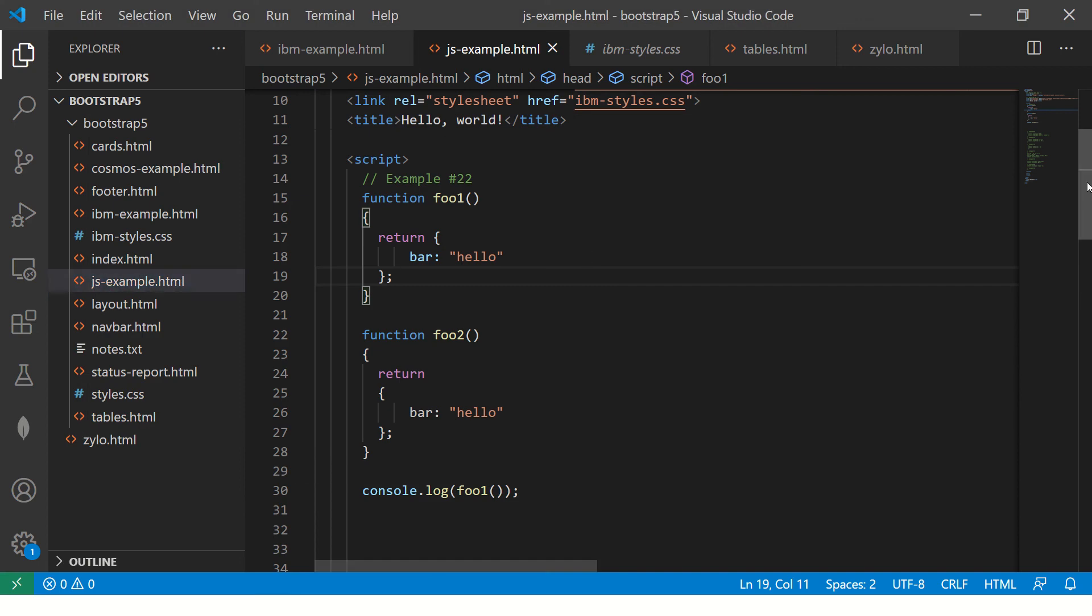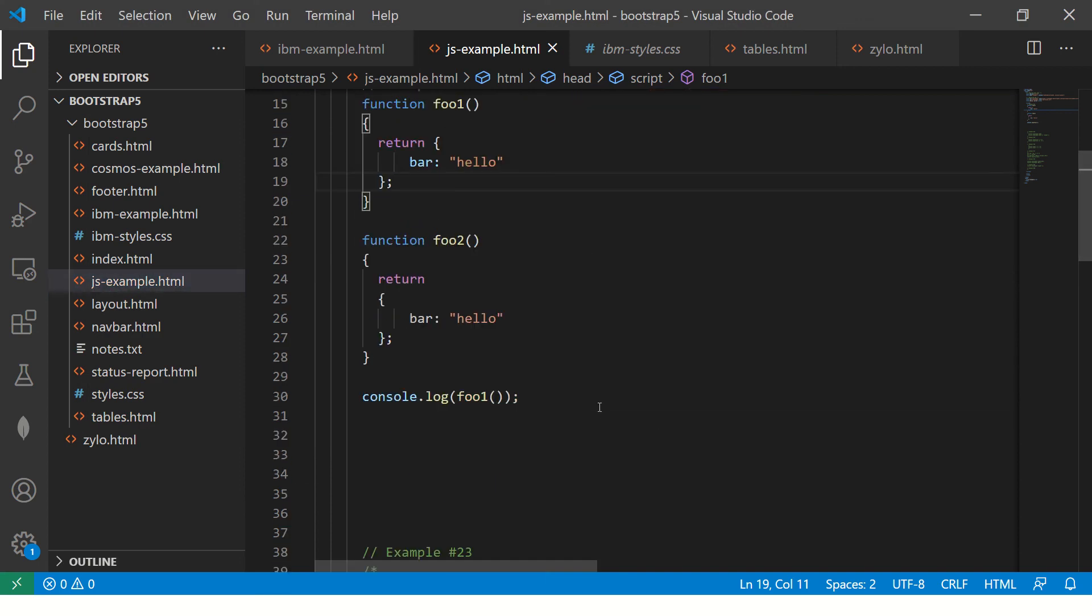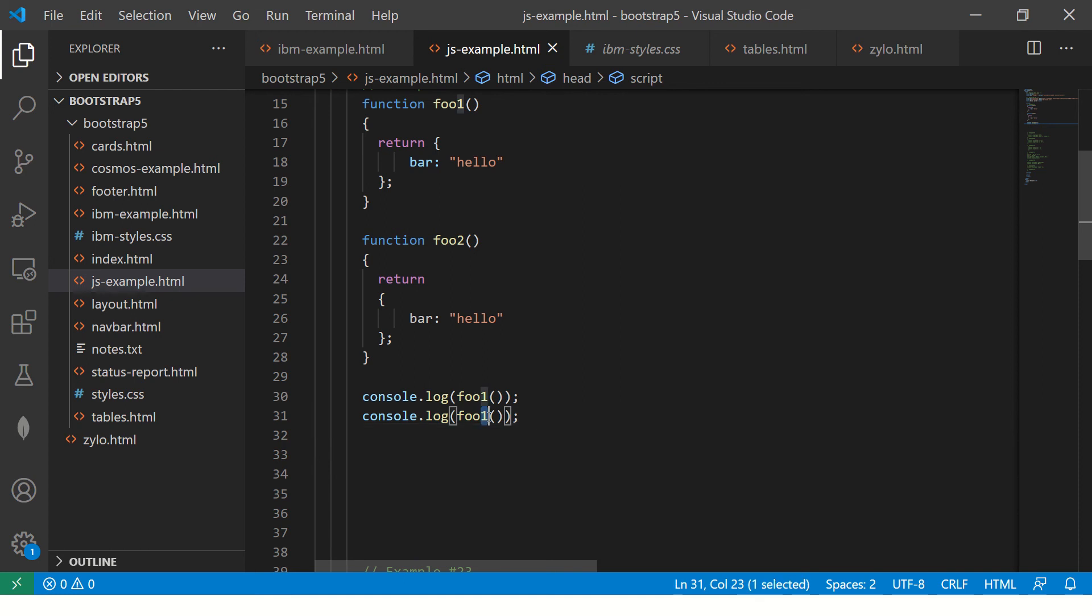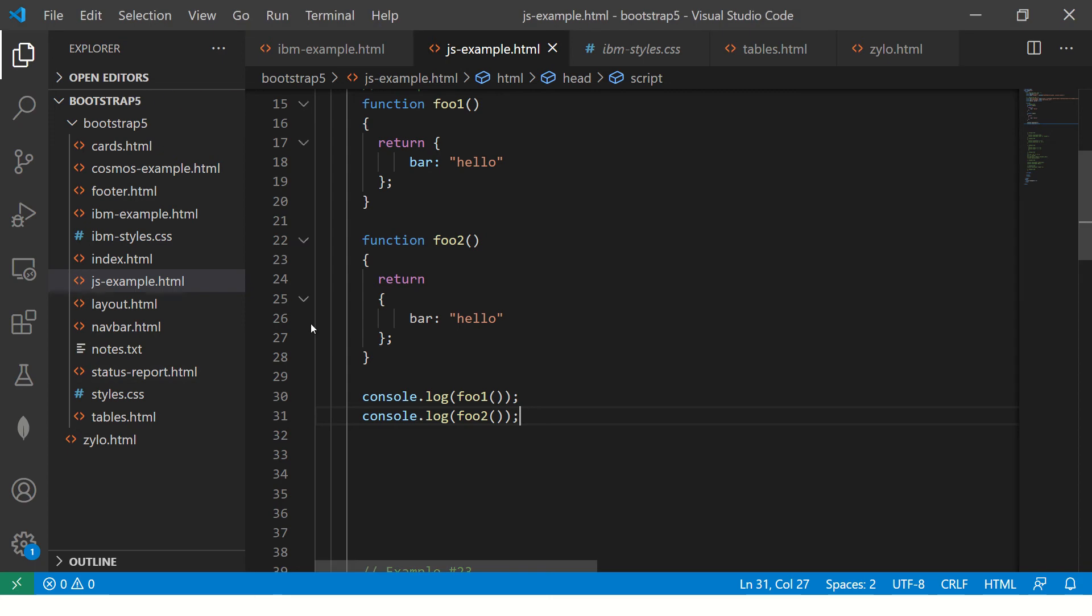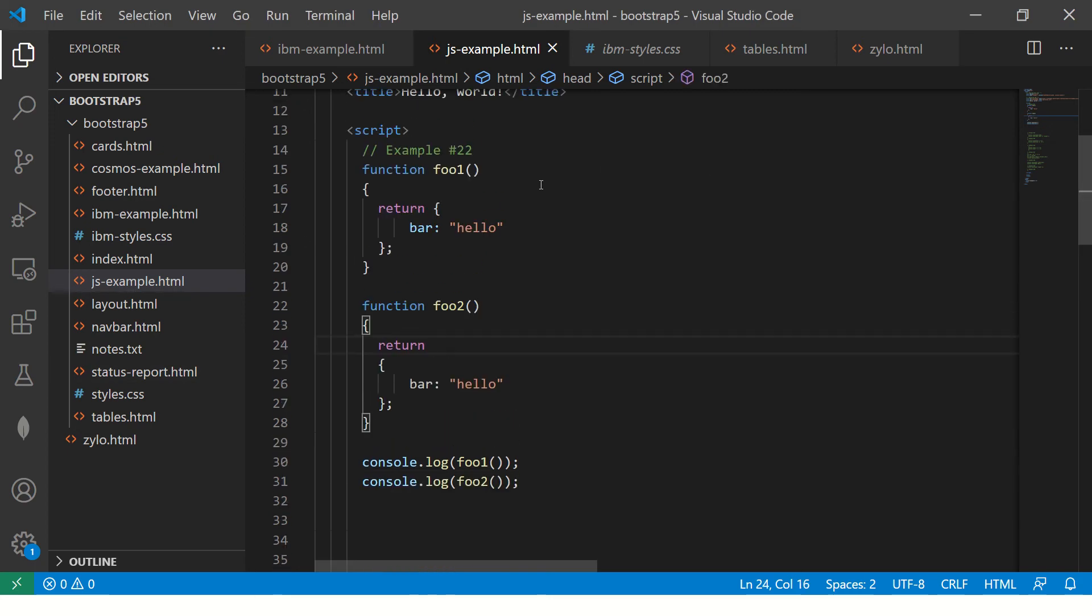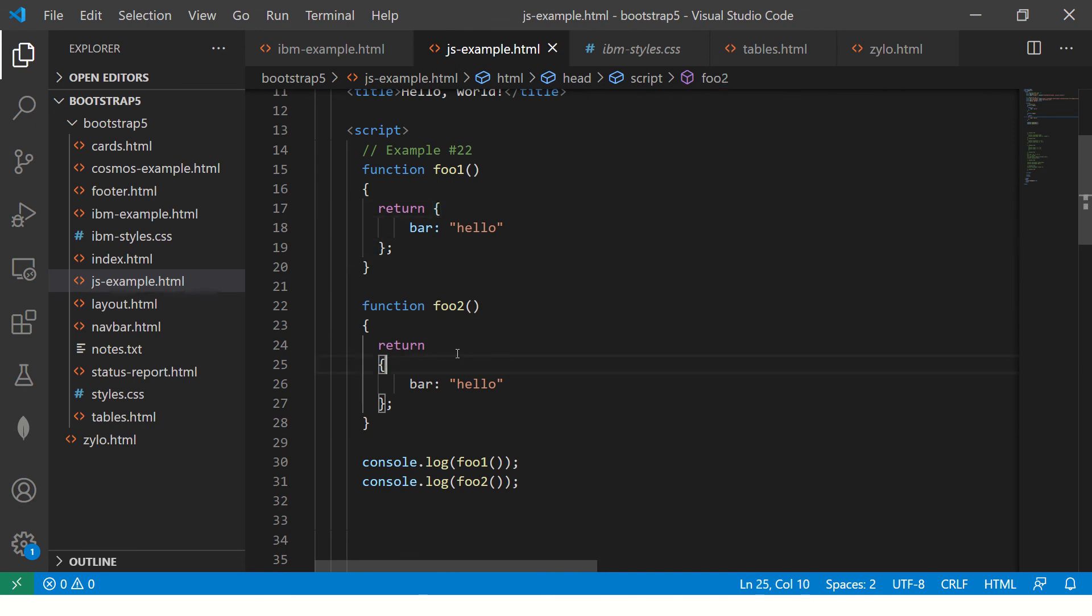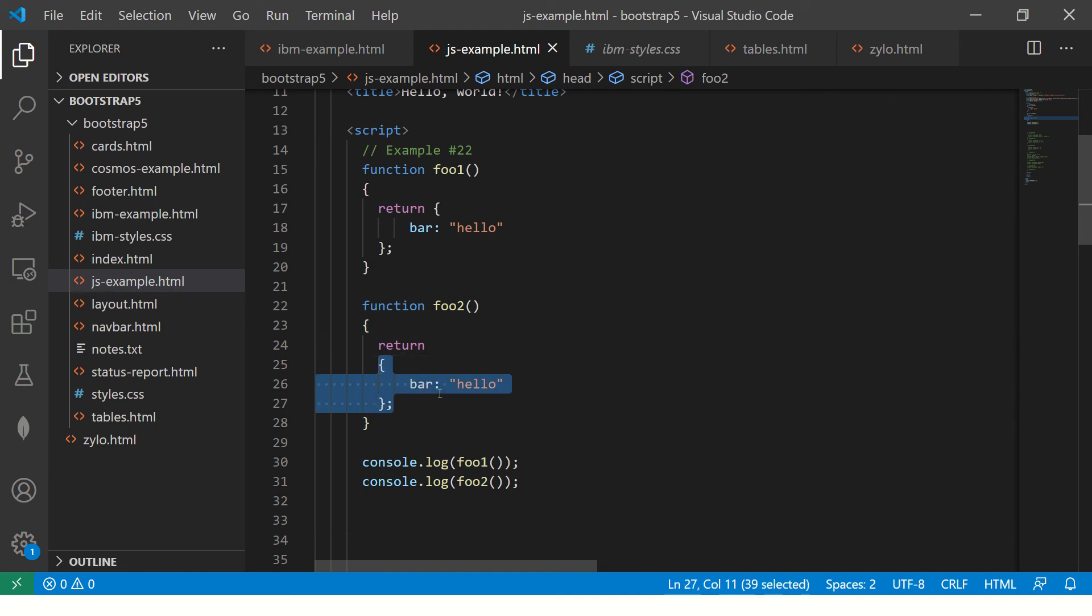Now the problem comes when you do the same with the second method. But there will be an issue because I'll show you in just a bit. It says undefined. Why? You see the next line here. That's the problem. Here there is no next line. The moment you do next line, it's returning undefined. It's not even coming here.